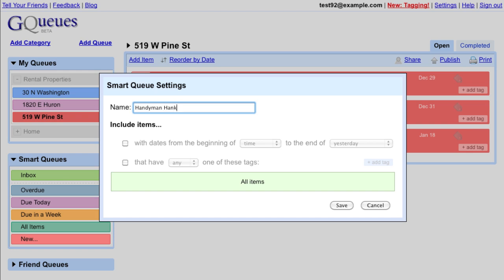Now select the criteria for the smart queue. Hank can do painting and carpentry tasks, so I'll add both of those tags.